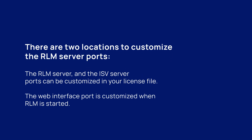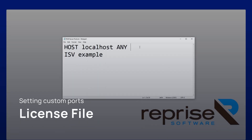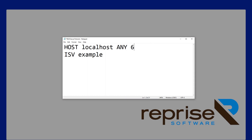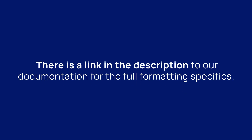There are two locations to customize the RLM server ports. The RLM server and the ISV server ports can be customized in your license file, while the web interface port is customized when RLM is started. To customize the RLM port, you will need to specify a port number on the host line of your license file. To customize the ISV port, you will need to modify the ISV line. For both servers, if there is already a port number listed in the license file you can modify it; if there is not one already present, you can add one. Note that the position of the port number is specific — there is a link in the description to our documentation for the full formatting specifics.